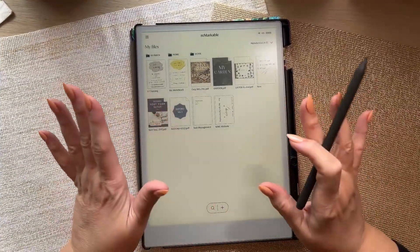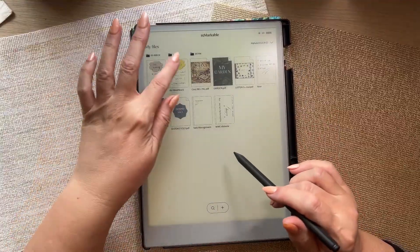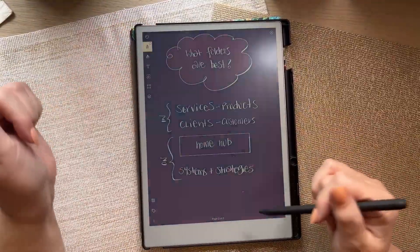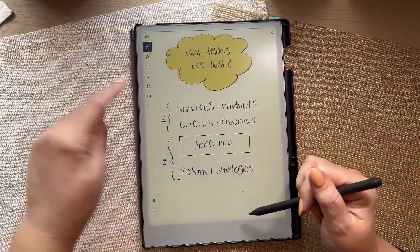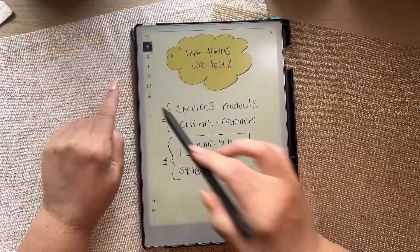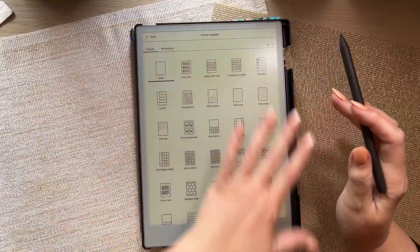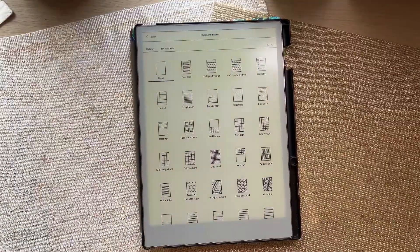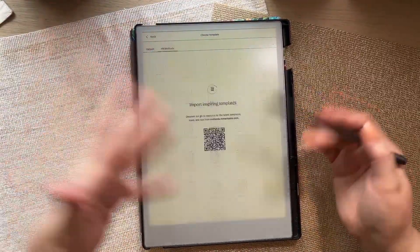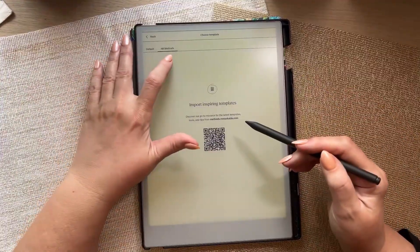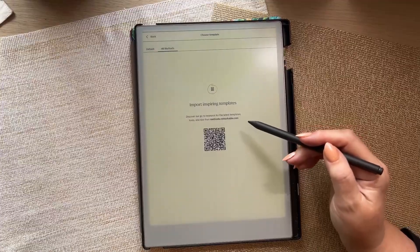That's important because of the template library I'm about to show you. If we go into a native notebook, this is your template library up here — it used to be down here, but now it's moved and it has layers. These are all the templates you can access and write on. I use blank a lot, but you could use any of them. This is RM Methods.